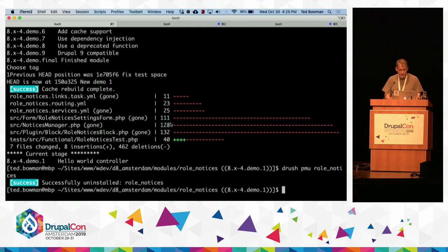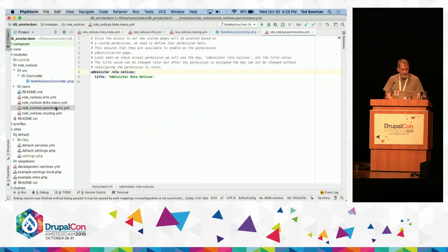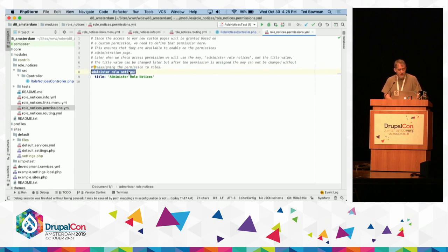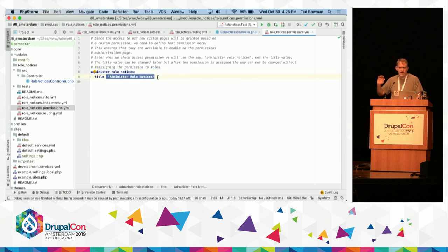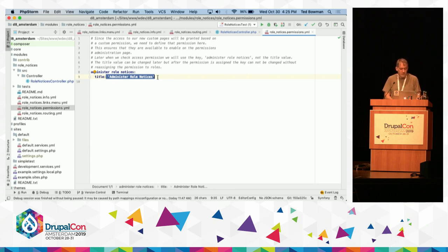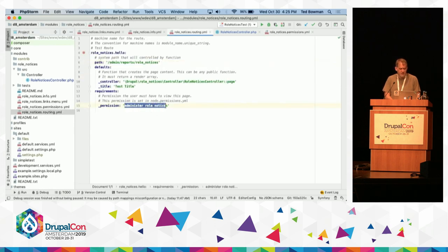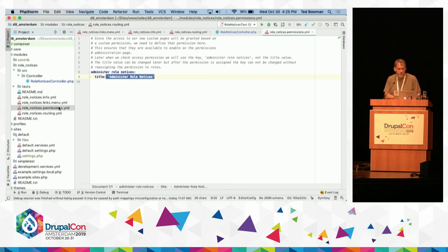Here's where we define our permission. Again, this was hook_permissions in Drupal 7. We have a machine name and a human readable name. If it was a security-sensitive permission, there would be an additional key to warn not to give this to untrusted users. We don't have to create our own permission — we could use 'access content' from the system module — but this example says only people with our permission can see our form to set the notices.